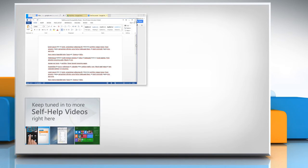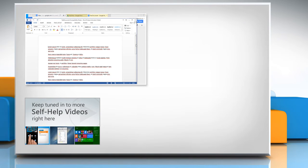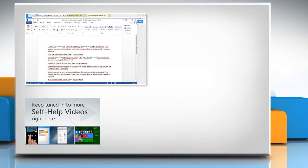Check out our iYogi channel for self-help videos on Windows, Mac, Smartphones, Security, Social Media and much more.